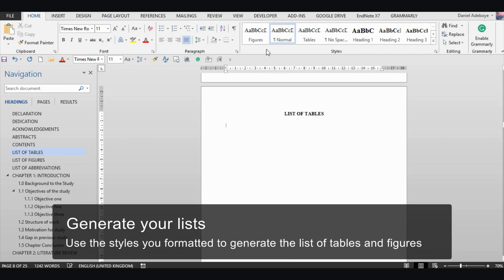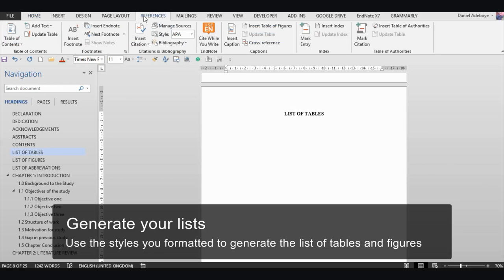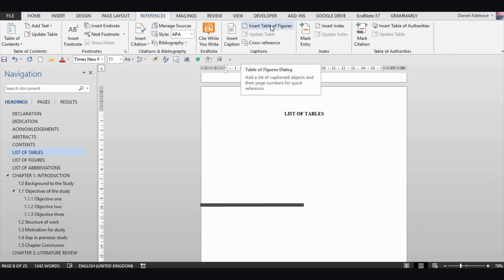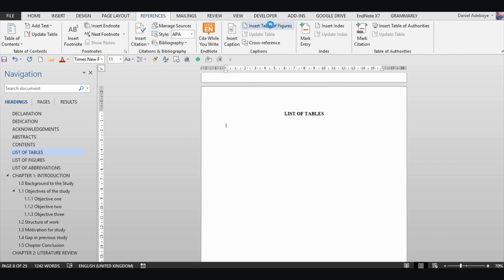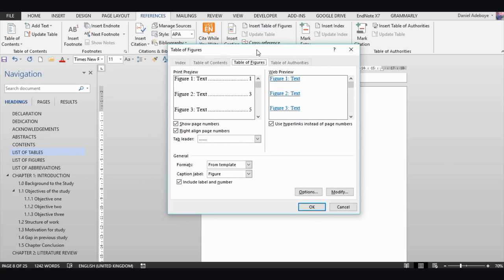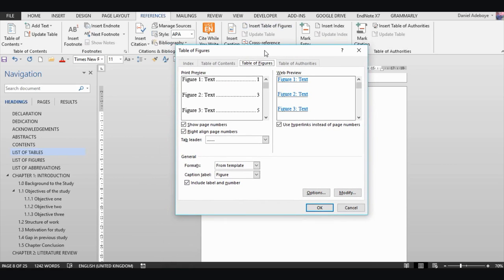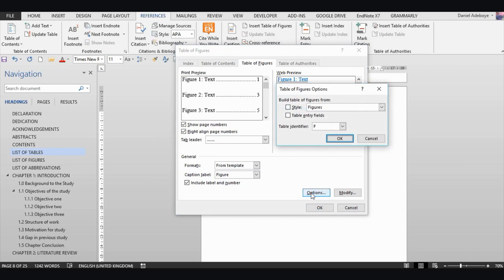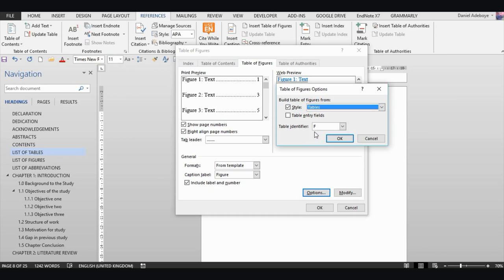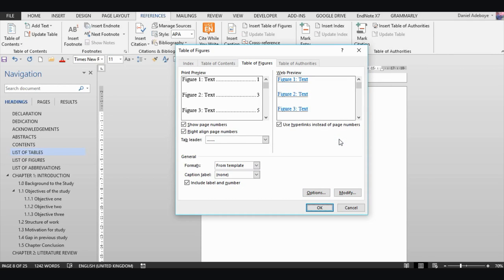To generate a list of tables, go to the References tab and click 'Insert Table of Figures'. A dialog opens. Click 'Options', then choose to build the table of figures from styles — change it from 'Figures' to 'Tables' and select the 'Tables' style. Click OK. This will generate entries for every caption you formatted with the Tables style.